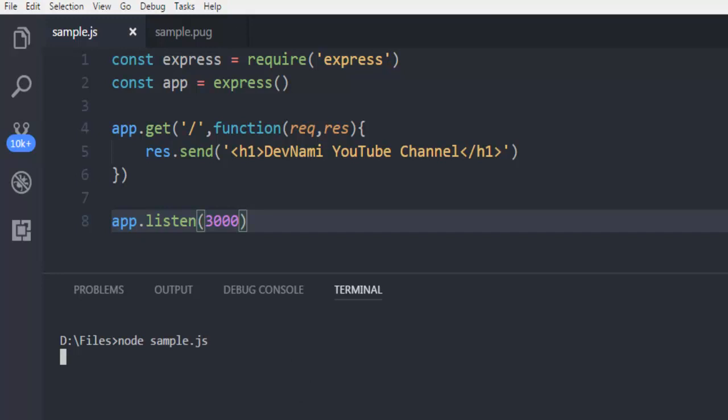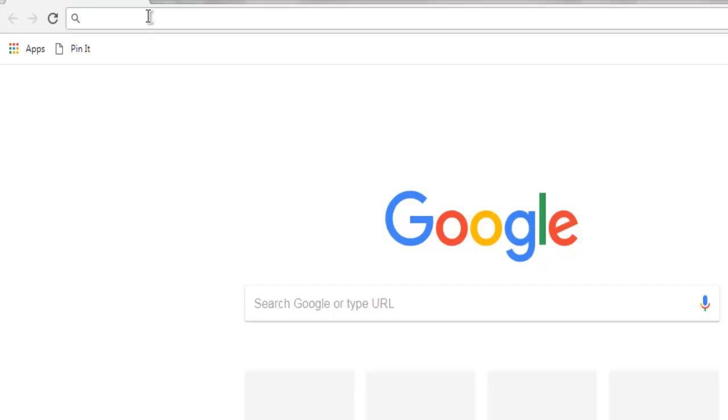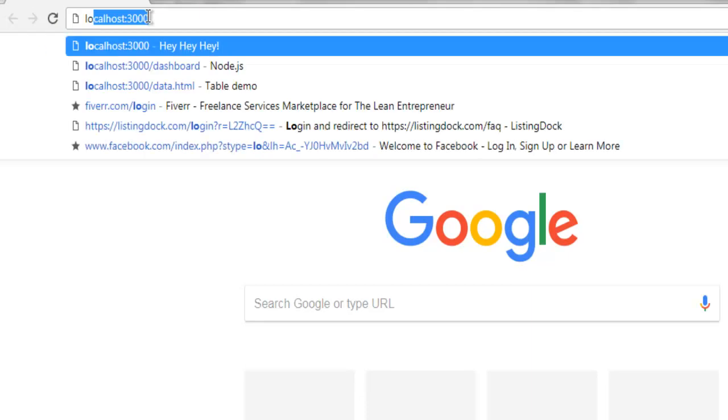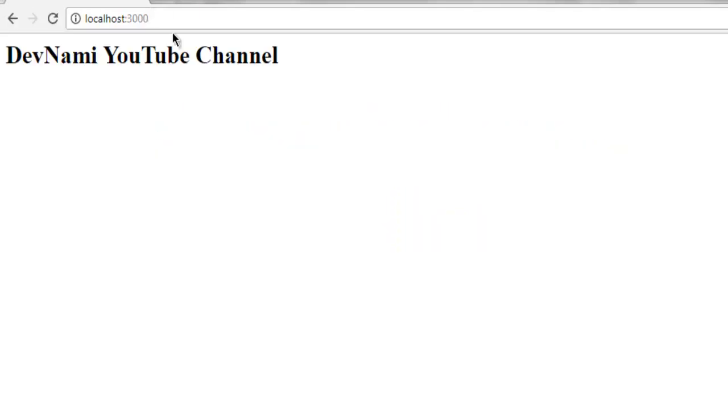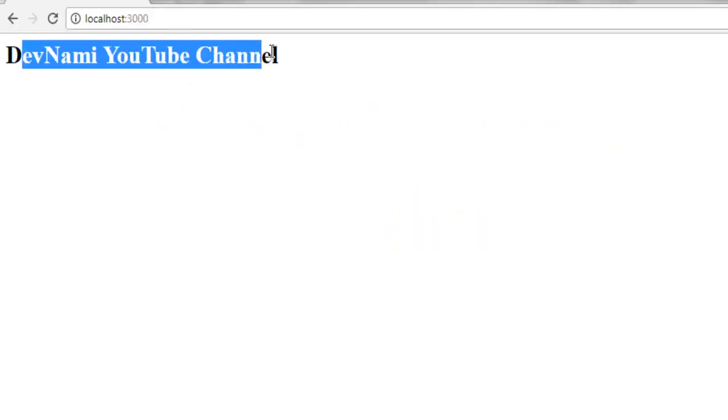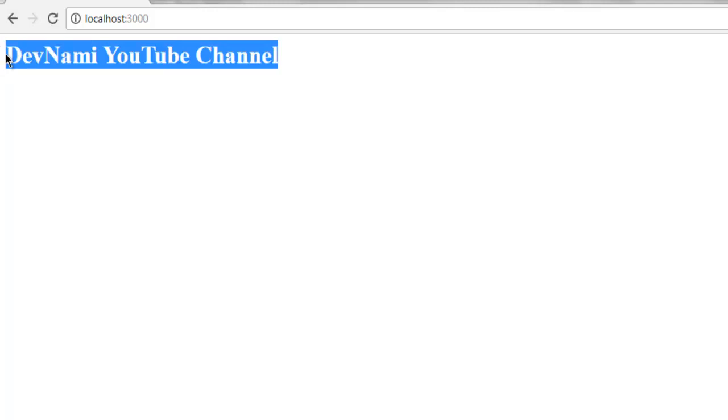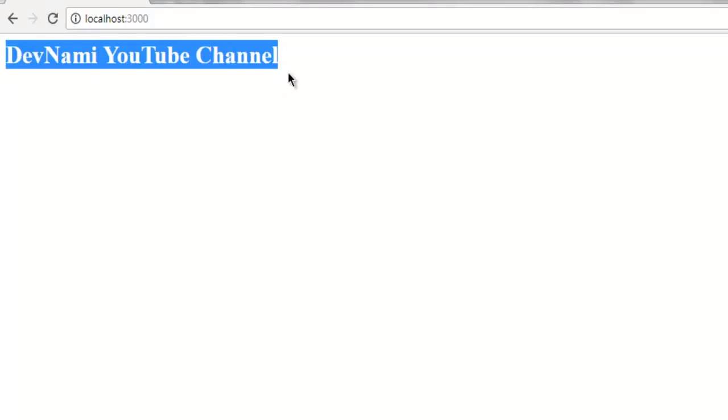And now we can open the browser, go to our localhost 3000, and I have this HTML output in h1 tag.